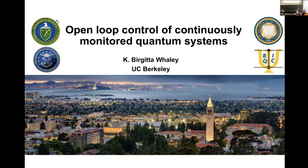Thank you, Christiana. I'd like to thank Christiana, Marcus, and the other organizers for inviting me to what looks like a really great workshop, and I look forward to interacting with people throughout the week.